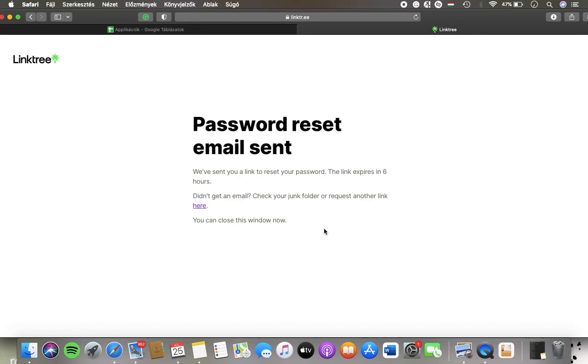The link expires in 6 hours. If you didn't get an email, tap on this here button to request another link.